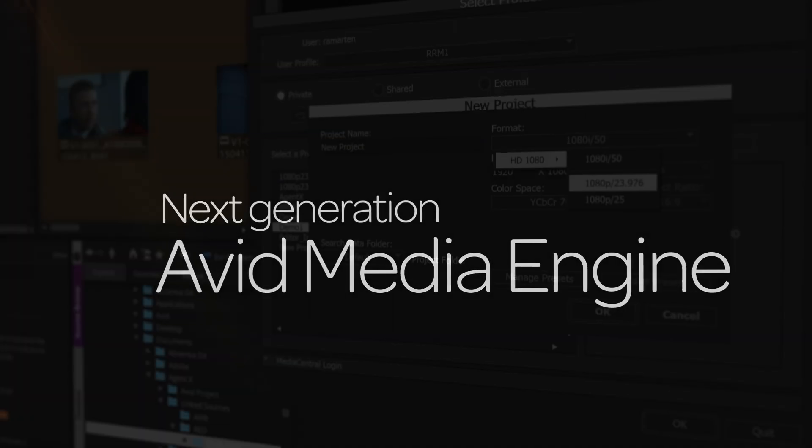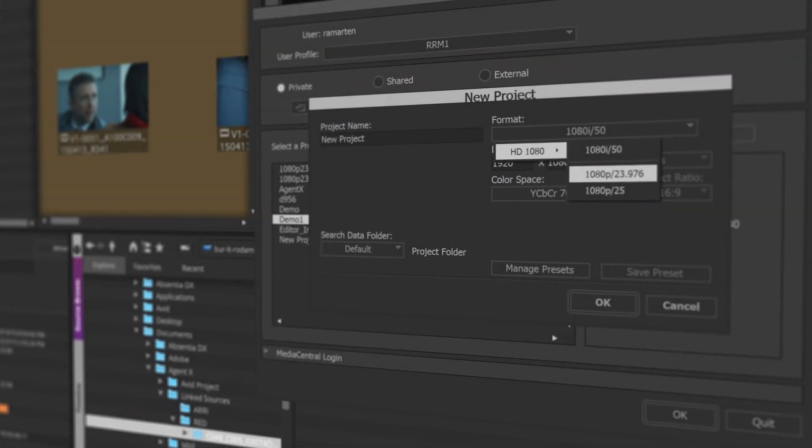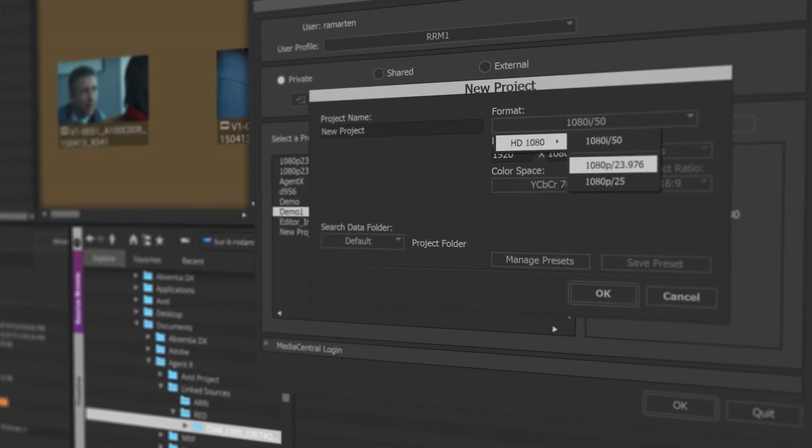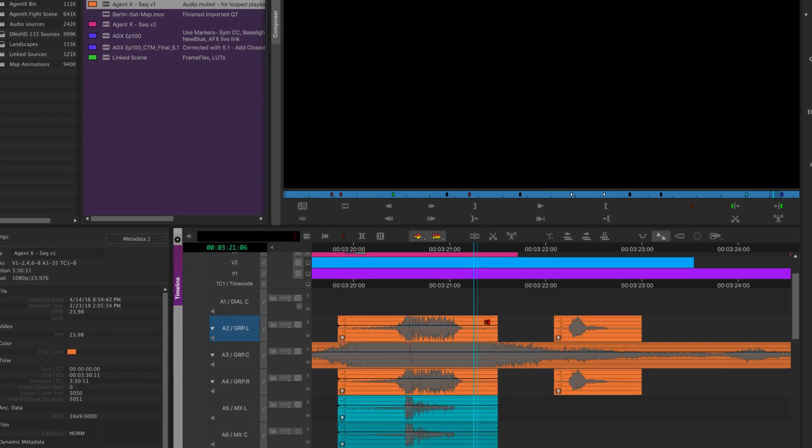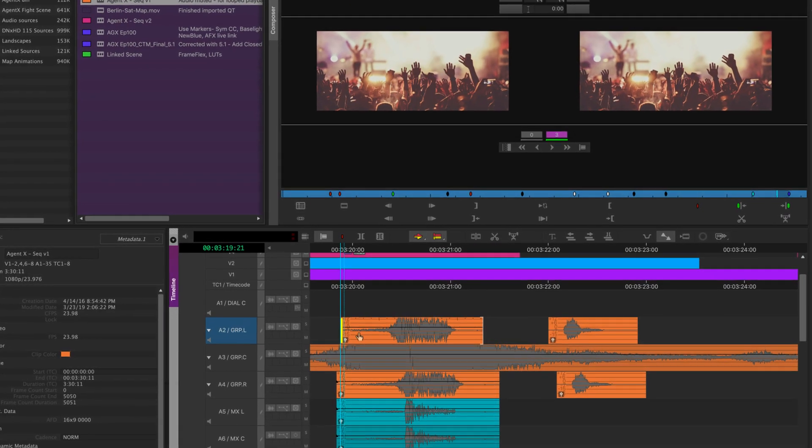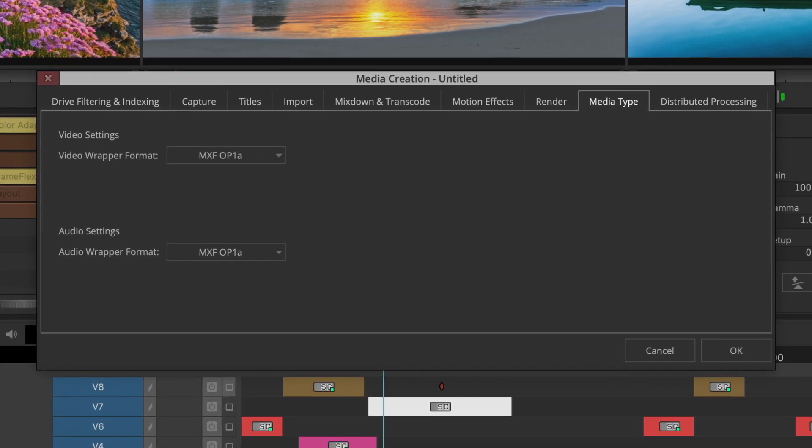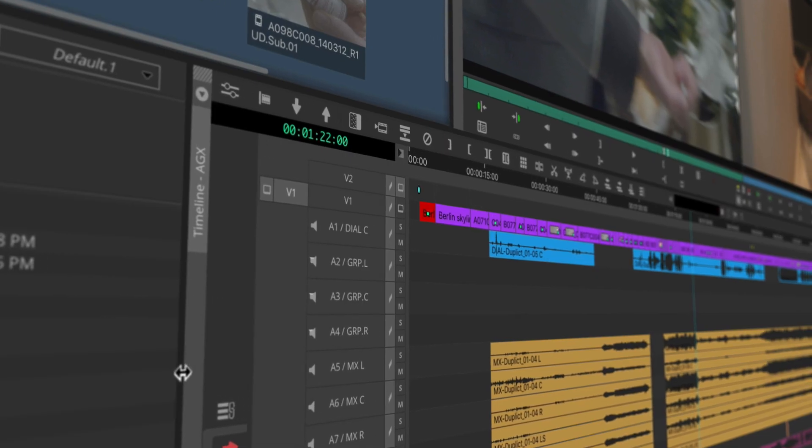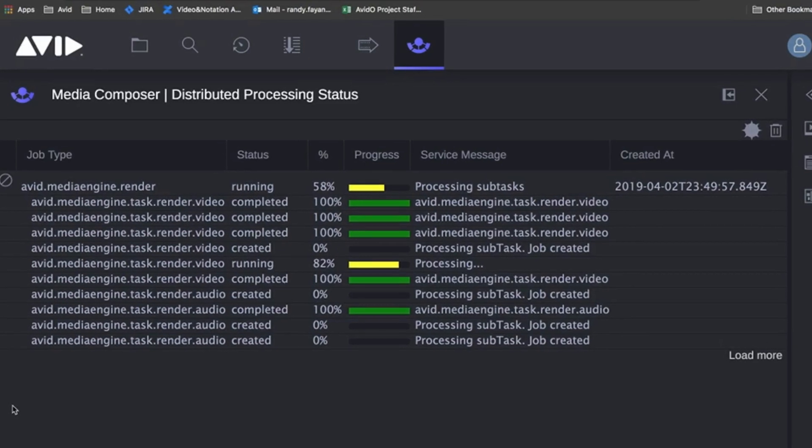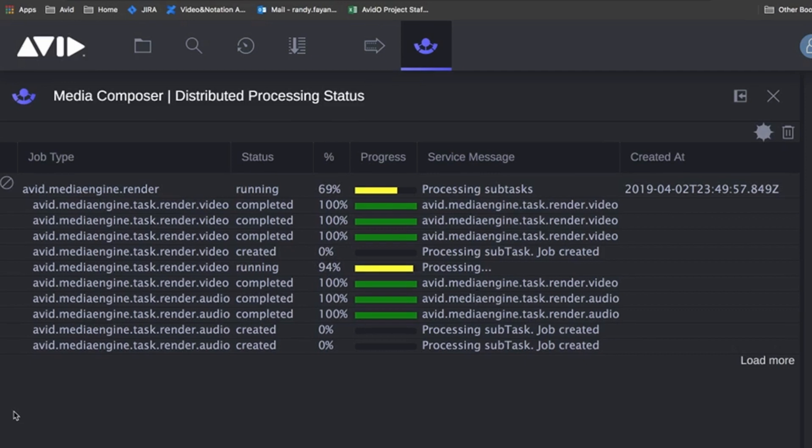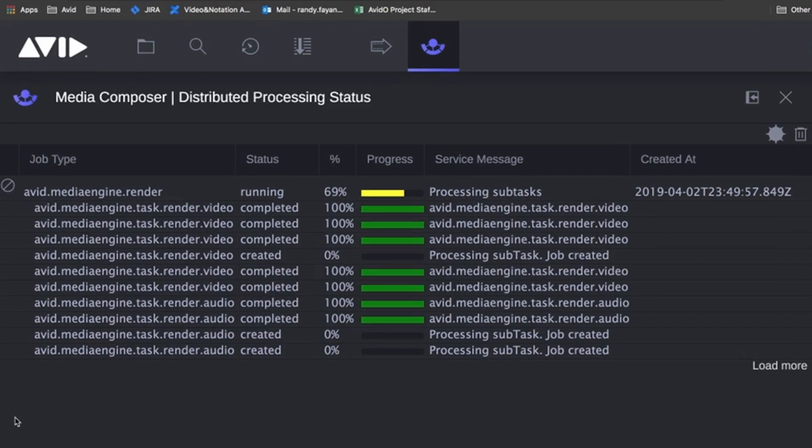Tackle the most demanding projects with ease with the next-generation Avid media engine supporting native OP1A media, background rendering, and distributed processing over the network.